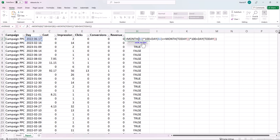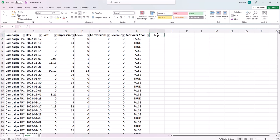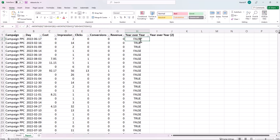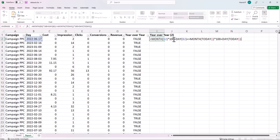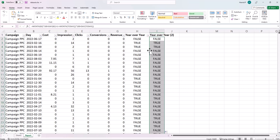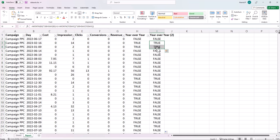For that I make a small change in the formula. I create a new column called 'year-over-year 2'. I copy the formula, but after the DAY of the date column I add plus 1. This shifts the cutoff to yesterday's date. The result is the same concept — TRUE and FALSE — where TRUE marks the date range I want to include.